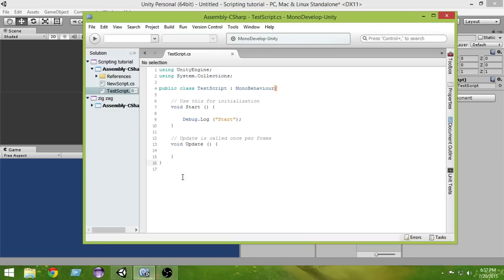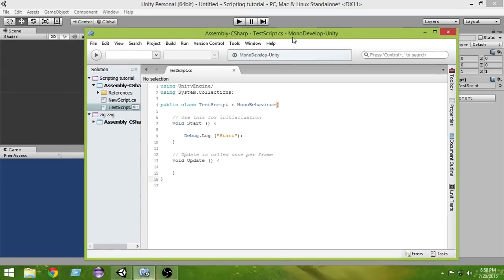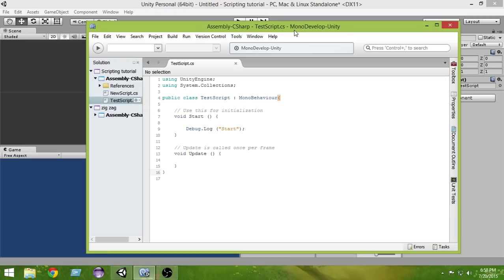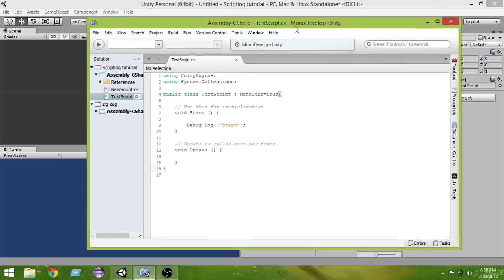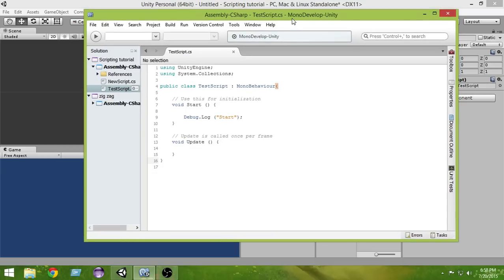I think you now understand what the basic things mean that Unity includes the first time you create a new script. It is very important to understand what Unity includes before you start writing your own code, because this gives you a foundational understanding of what you are doing and why — which is very important in programming. I hope you enjoyed this video. Hit the like button, write any questions in the comments, subscribe to be notified of new videos, and in the next video we will start writing our own code. Thanks very much and have a great day!